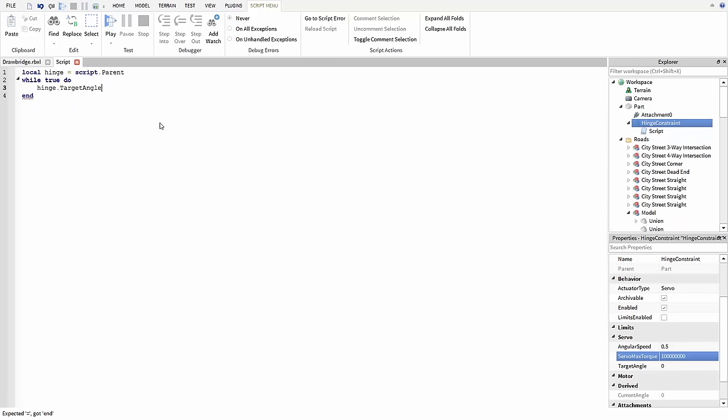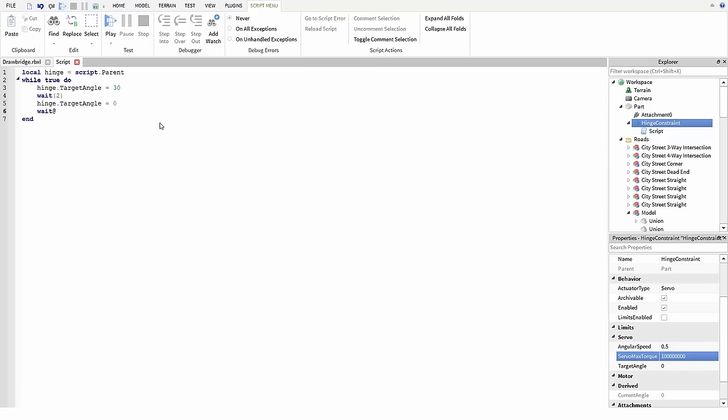First let's open the bridge by typing hinge.targetangle equals 30, and we'll wait a couple seconds. Then we'll set target angle back to 0 and wait a few more seconds.